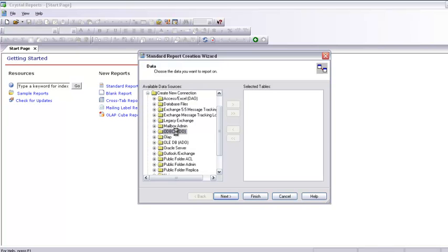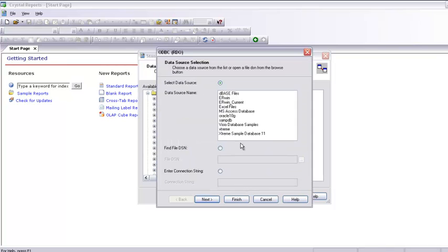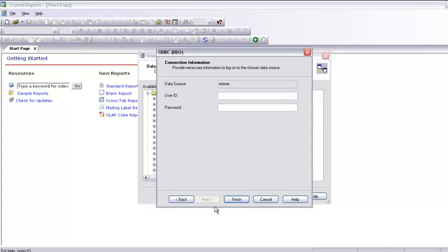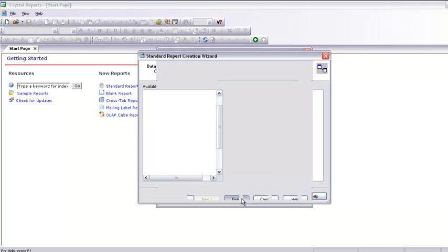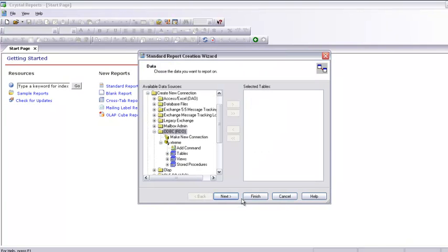I select from ODBC. I already have made the connection and this is the Extreme sample database. I am going to use this. I am going to type 'admin' here and then say Finish. Usually you have to type the password and the user ID for any database.